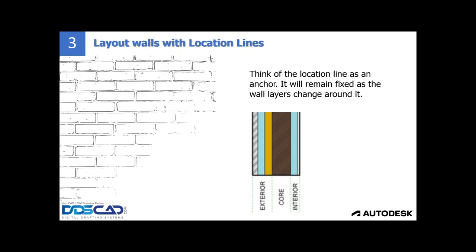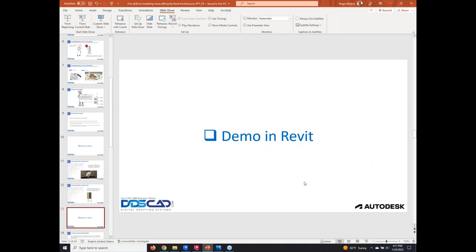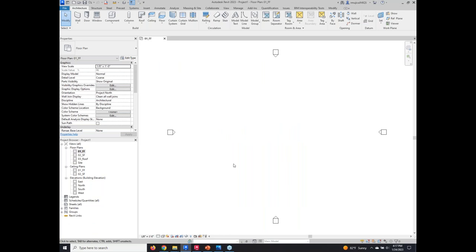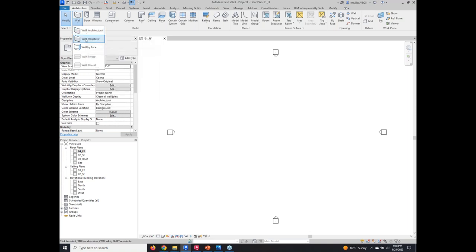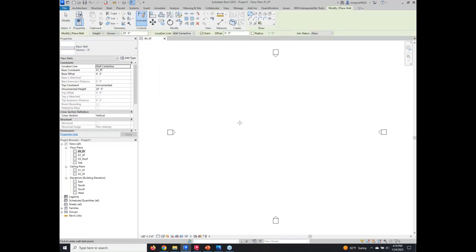Think about the location line as an anchor. This location line makes it possible to flip the wall and make changes later to the different layers of the wall — that is a key important thing. It guarantees that your workflow and even the physical distance between the face of one wall and another is maintained. Many people are aware that location lines exist but don't actually use them to their advantage. When creating a wall, the first thing to pay attention to is the options bar.